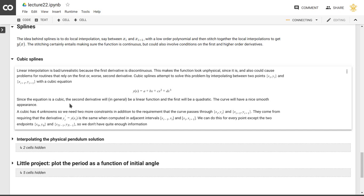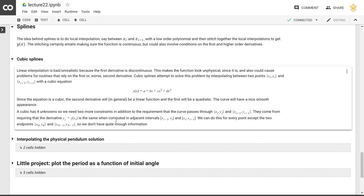And those two constraints are on the derivative on the left-hand side of this interval, and the derivative on the right-hand side. So if we look at the interval from i minus 1 to i, and the interval from i to i plus 1, then we can impose that the derivative at i, at xi, has to be continuous.